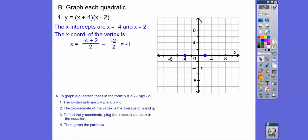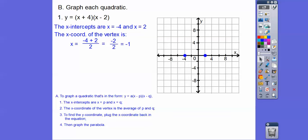Let's get our y-coordinate by plugging in negative one. Negative one plus four is three, and negative one minus two is negative three. So our y-coordinate is three times negative three, which is negative nine. Our vertex is at negative one, negative nine. Remember when we graph a quadratic, we go over one and up one squared, over two and up two squared, over three and up three squared — from the vertex.